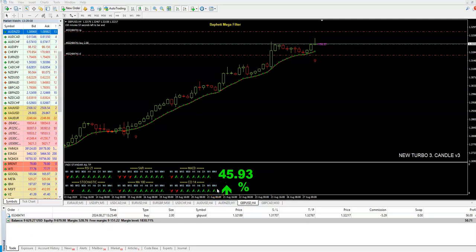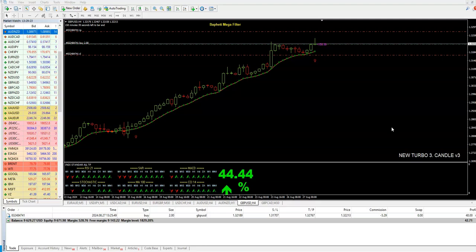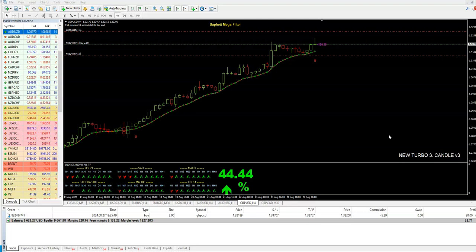Hello guys, this is Ivan speaking. Today I present the latest version of my Turbo Third Candle V3. This is one of my strategies I launched six months ago, and this time I will not keep it secret. I will open the way — how to use it, how to trade it. I just want to help and give you the best solutions to make money.